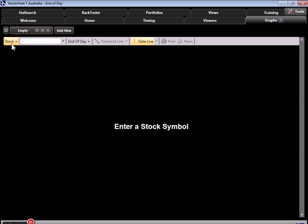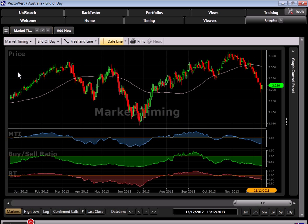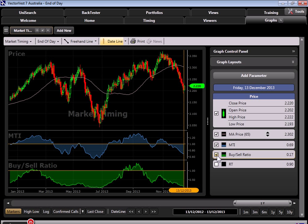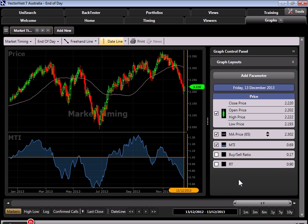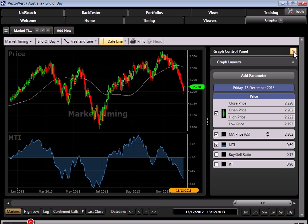Over on the left, we're going to change it from stock to market timing. Here we are in our default VectorVest layout, and I'm just going to pull the graph panel out, and we're going to take off the relative timing and buy to sell, and focus exclusively on the MTI and how it correlates to the VectorVest composite movement. Let's even take off the moving average just for even more clarity.